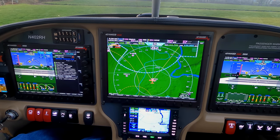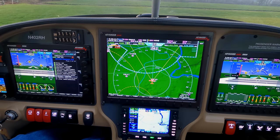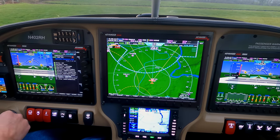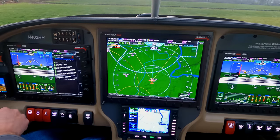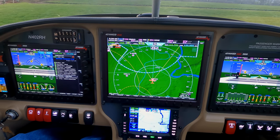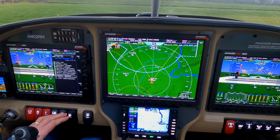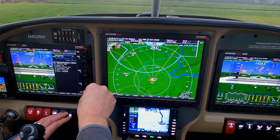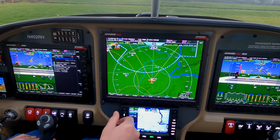Now we're going to run up. It says 1800 — close enough. And we'll run the prop through a few times. Radios are set.